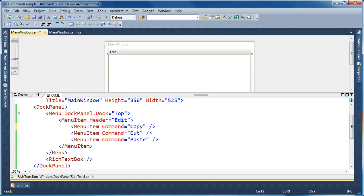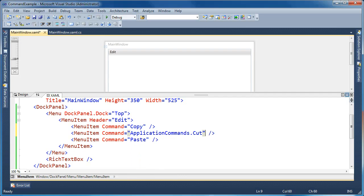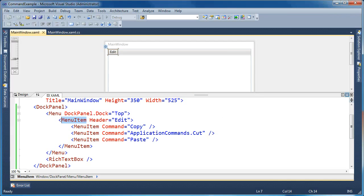There are a couple different ways that you can specify the commands when you're using the built-in application commands. You can type it in simply by typing 'copy', like I've done. You can also prefix it with 'ApplicationCommands.' — so we can say ApplicationCommands.Cut — and that will work as well. We'll go ahead and run this real quick and show that cut still works. Ctrl-X, Ctrl-V — so you can specify just the command name in the case of application commands, or prefix it with 'ApplicationCommands.' to be a little more clear.